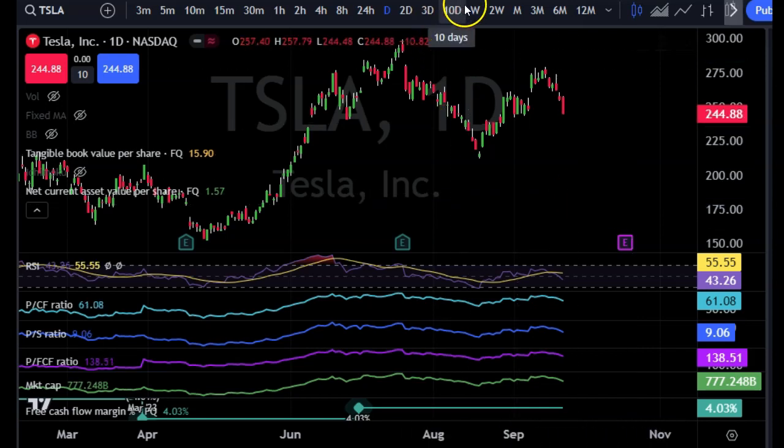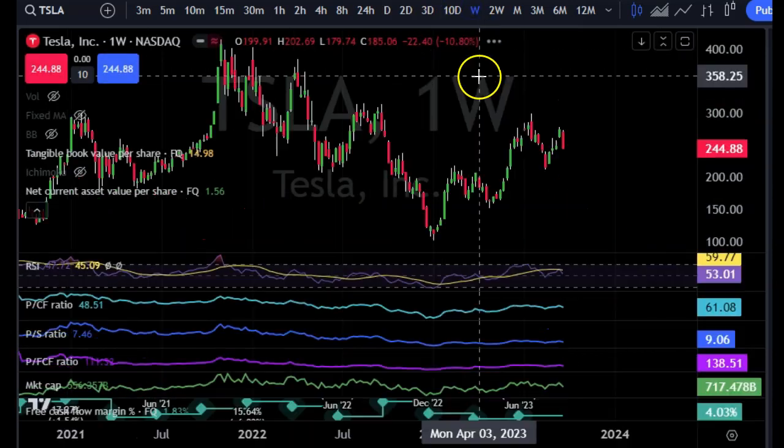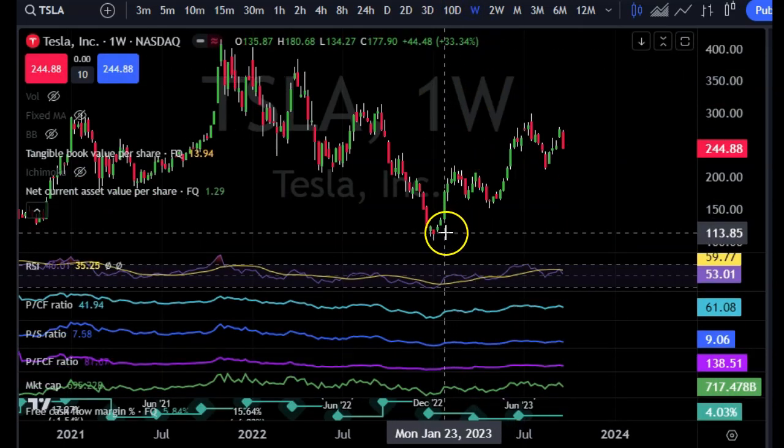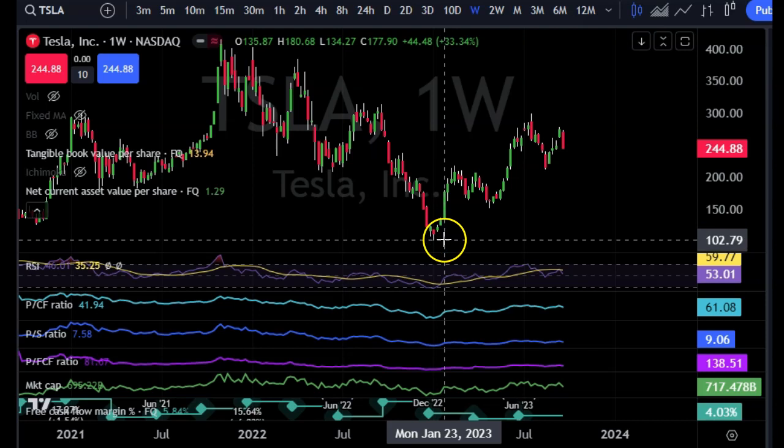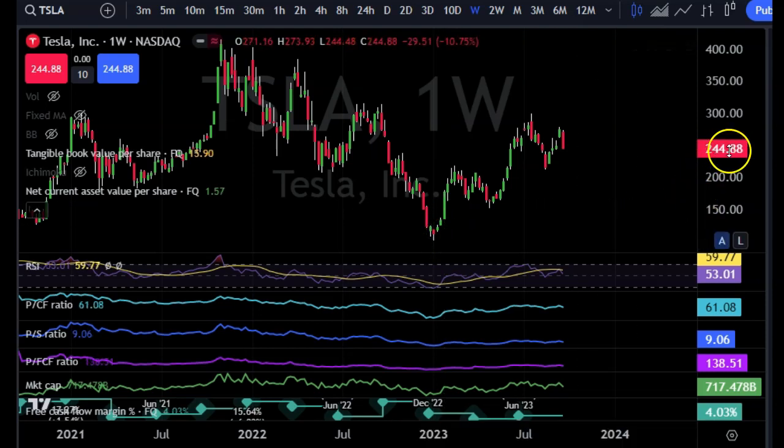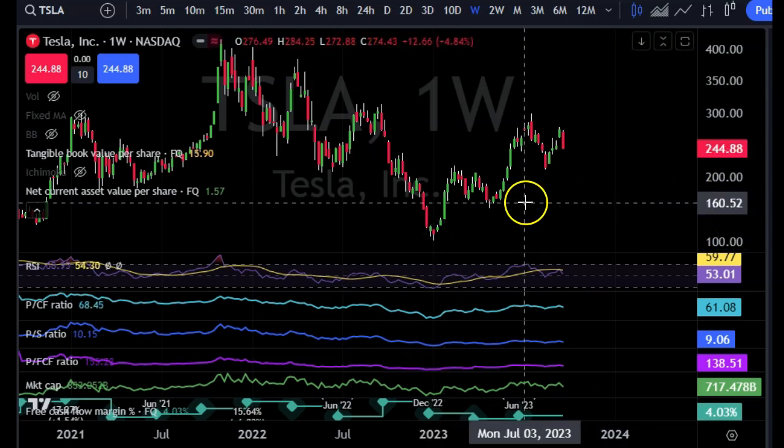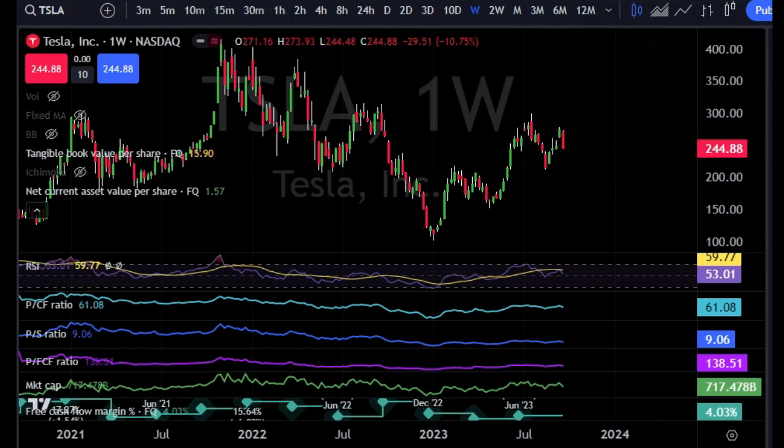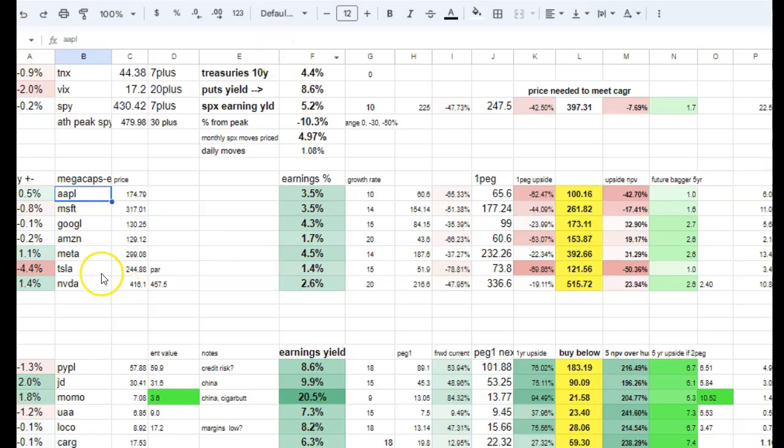You know what was Tesla at at one point? Tesla was almost 100 bucks, so that would mean more than double the current earnings yield. Where's the earnings yield right now? 1.4%. So at one time it was like 3% and change earnings yield.